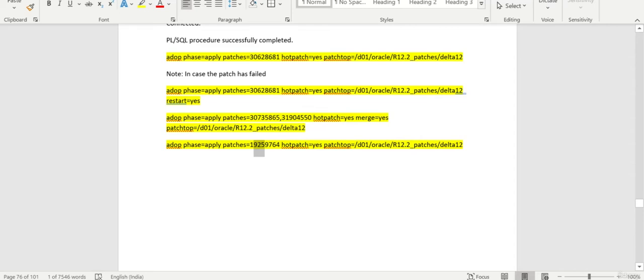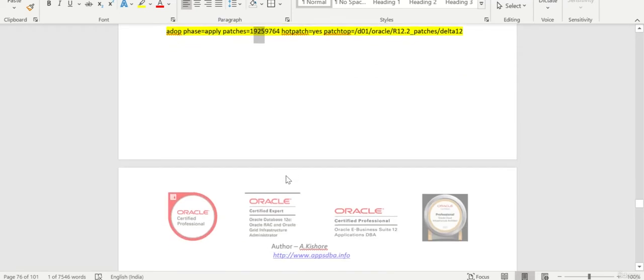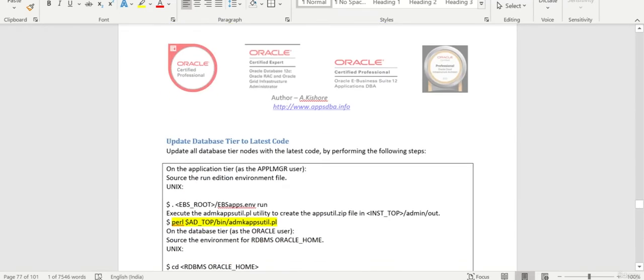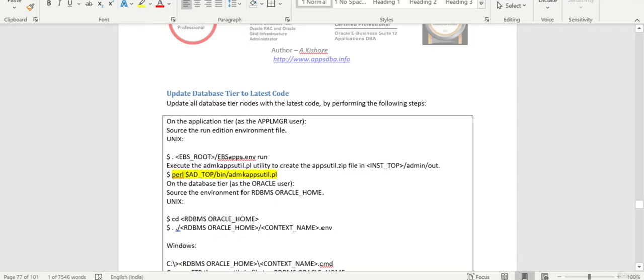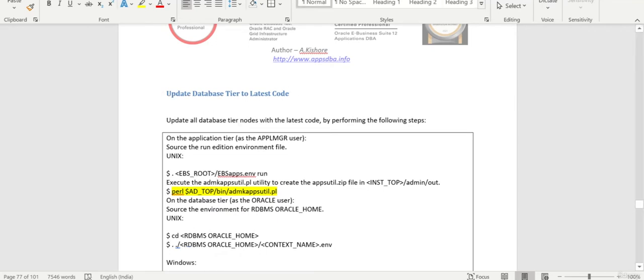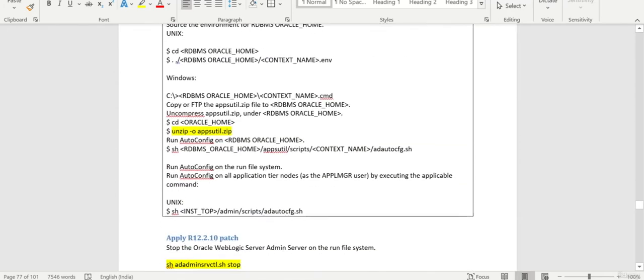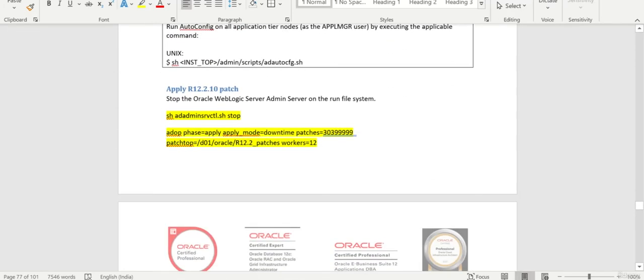All these patches will be applied on the run file system. After that we need to run the autoconfig on both application and database.